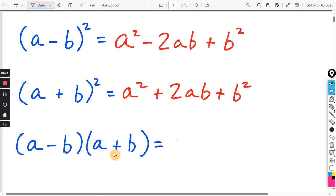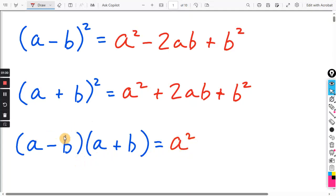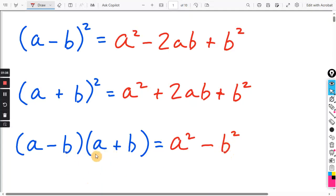Finally, (A minus B) times (A plus B). The first term would be A times A, or A squared. The last term is negative B times positive B, that's negative B squared. For the inner-outer, you get negative BA plus positive BA, so the inner-outer term cancels in this particular case. So those are the three formulas we'll be using.